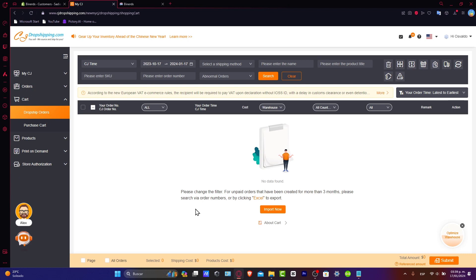Just lastly, what you need to do is confirm and finalize the actual orders. So double check all the information. Ensure that everything is accurate. Once you're certain, confirm and finalize the order. This step is crucial to initiate the shipping process and inform your customers about the actual progress.